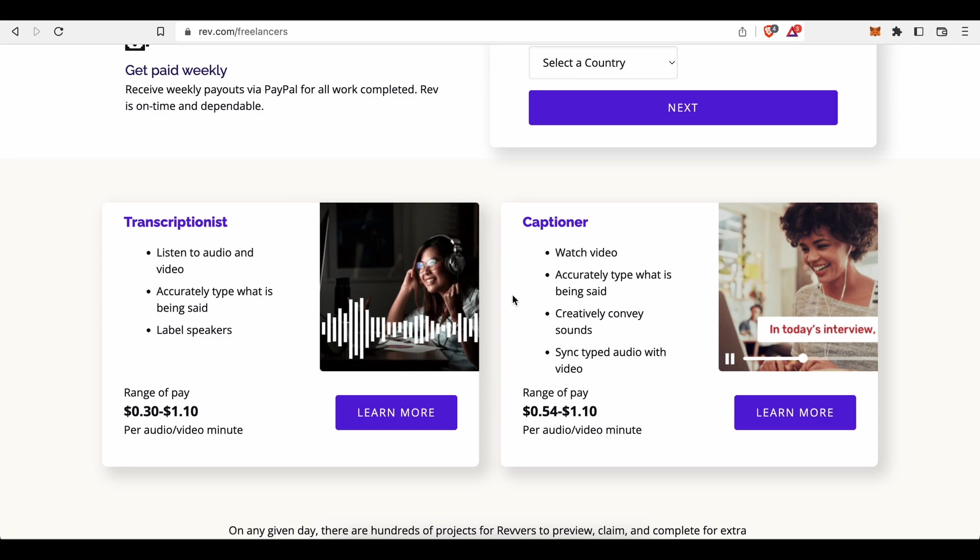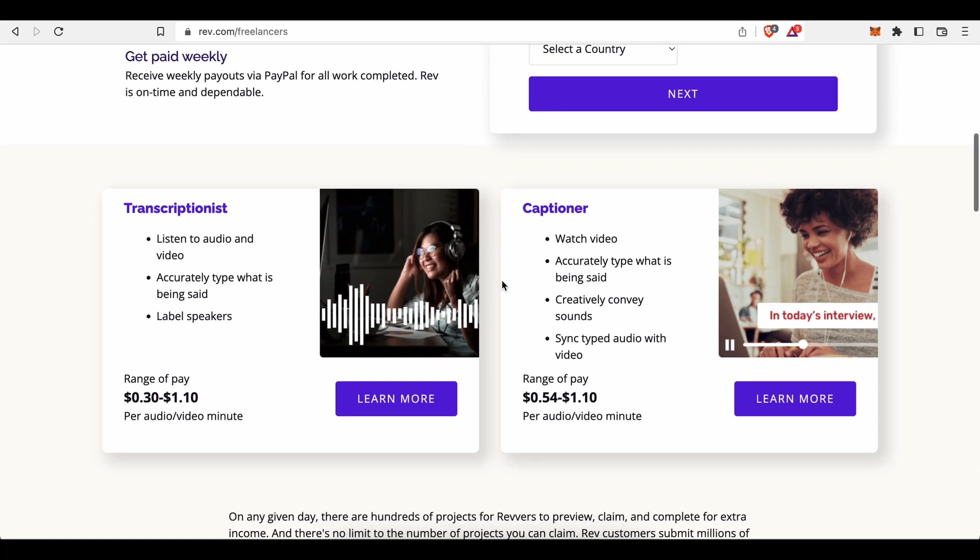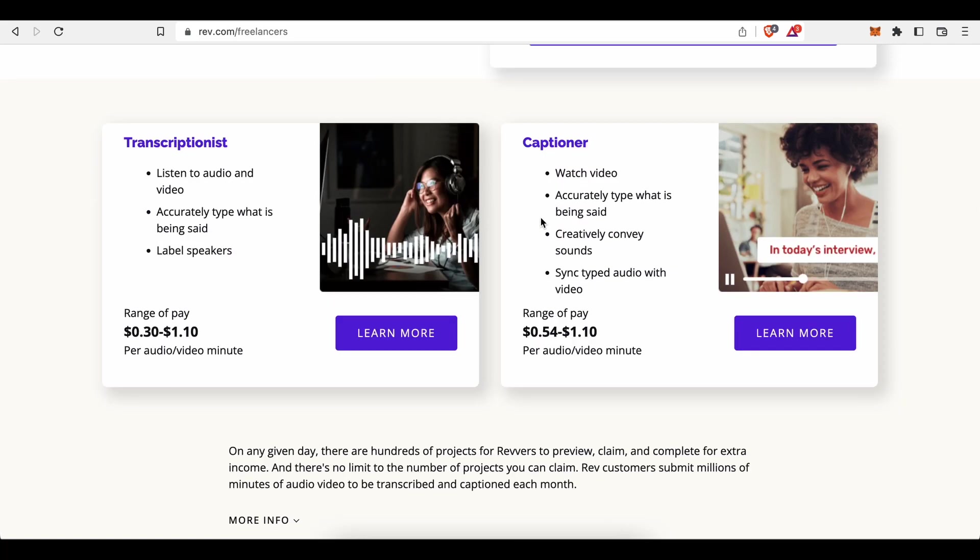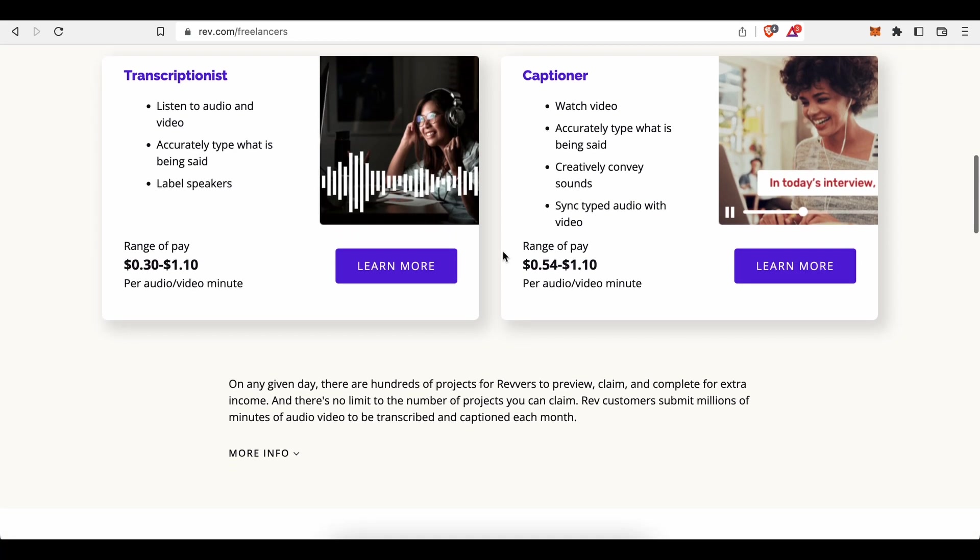As a captioner your task will be to watch videos and to accurately type what is being said in these videos. On any given day there are hundreds of projects to preview, claim and complete for extra income, and there is no limit to the numbers of projects you can claim. Rev.com customers submit millions of minutes of audio or video to be transcribed and captioned each month. So yeah, there you have it.